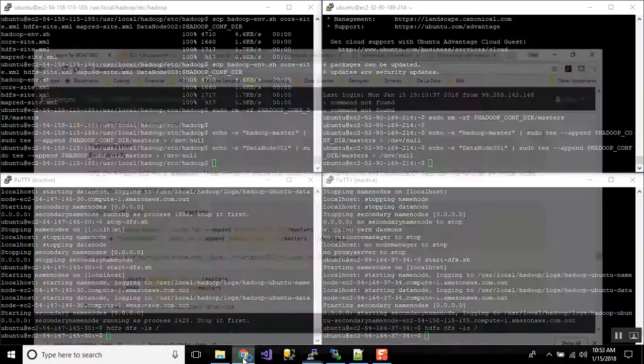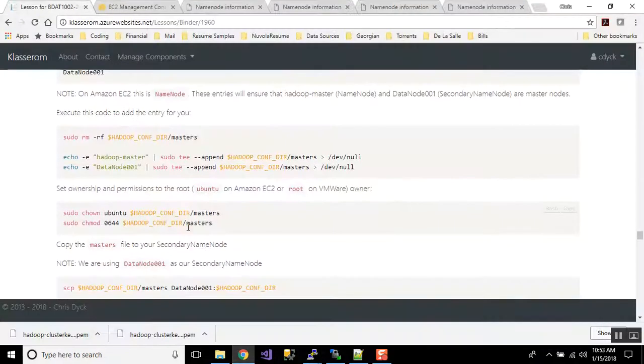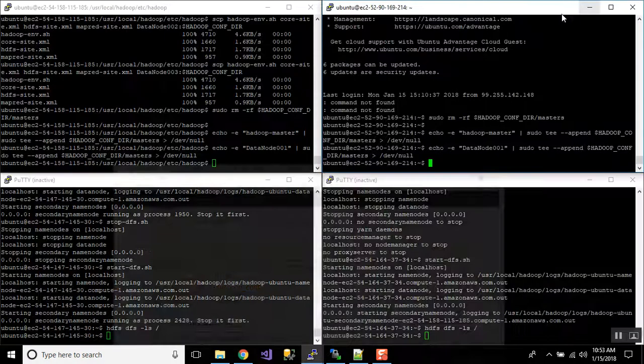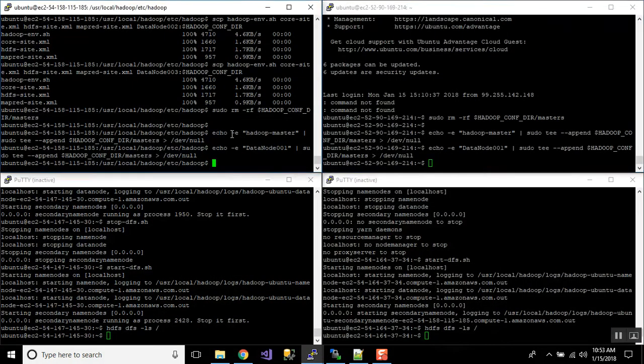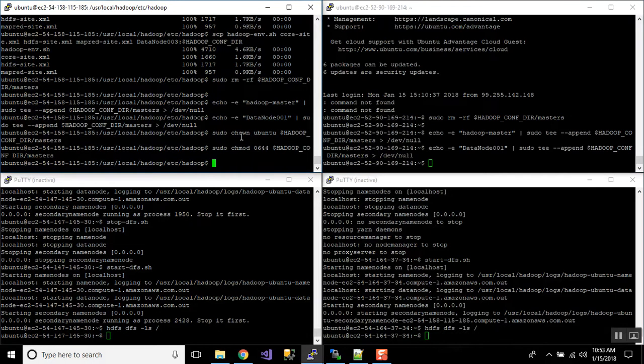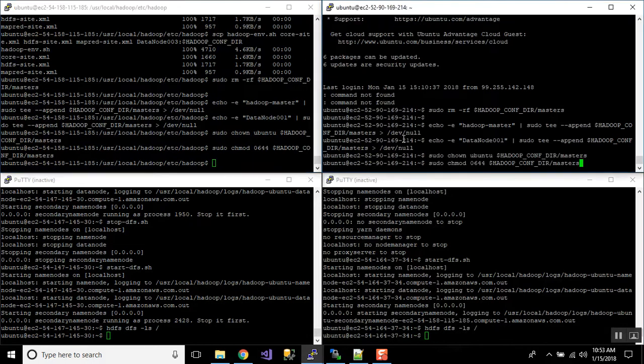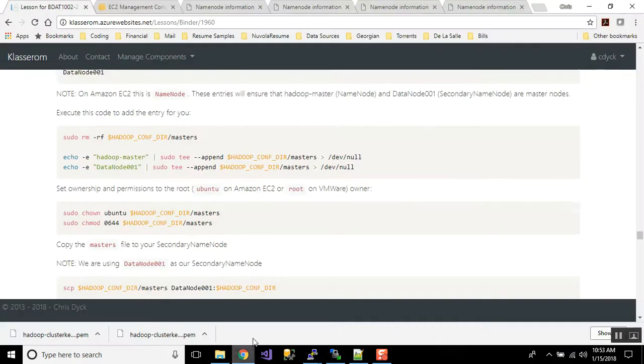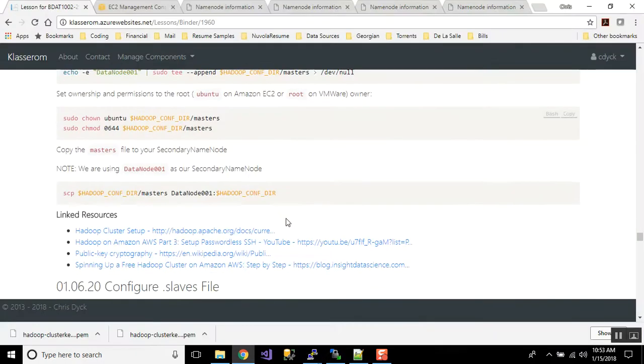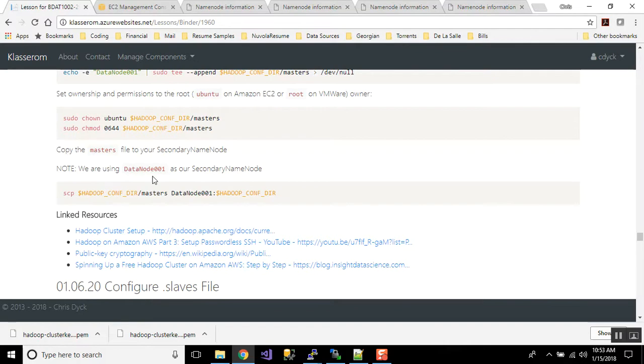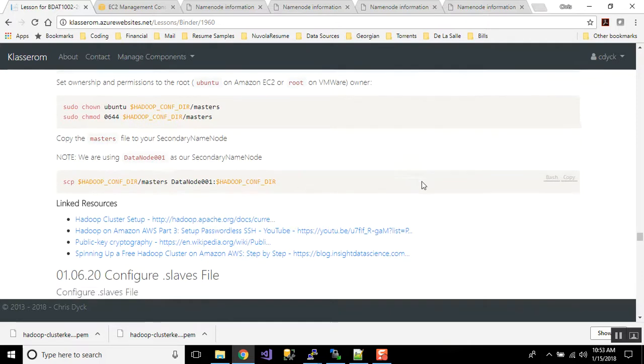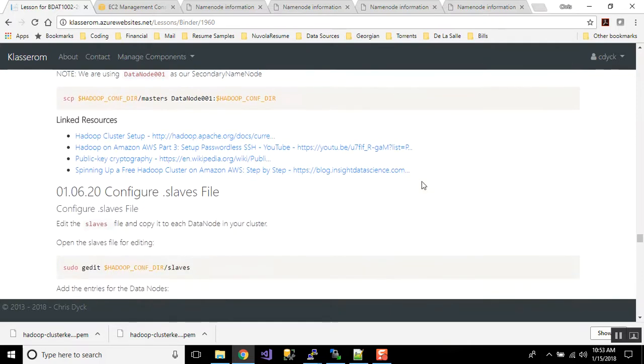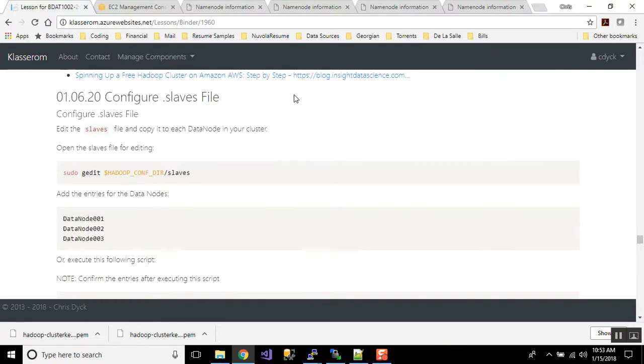Okay, so we changed our ownership, and it's only on the name node and data node 1. Okay, or our secondary name node. Okay, now the other way that I could have done it rather than running both terminals at once, I could have just simply copied the master's file as it is right over to data node 1 using SSH, and that's what this command does right here.